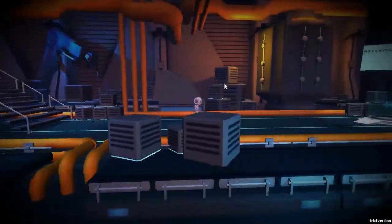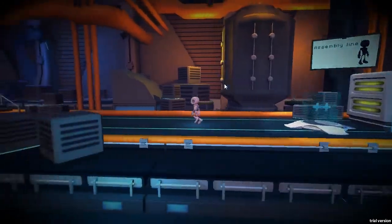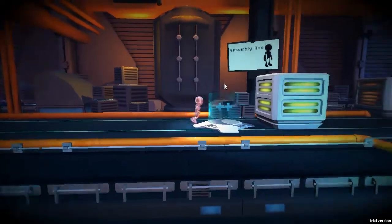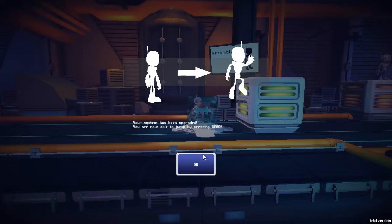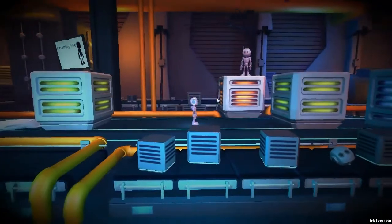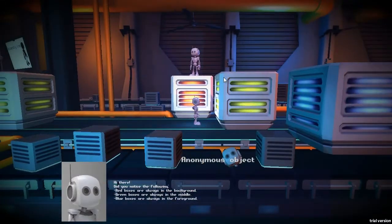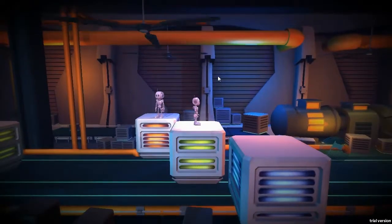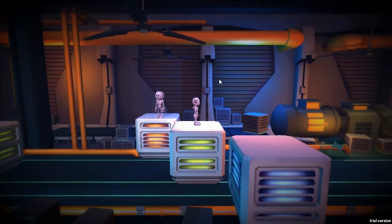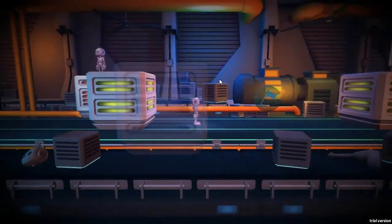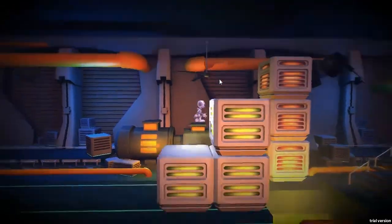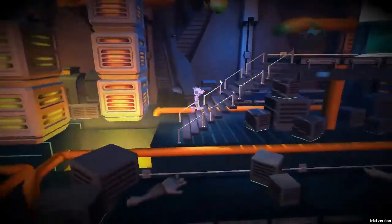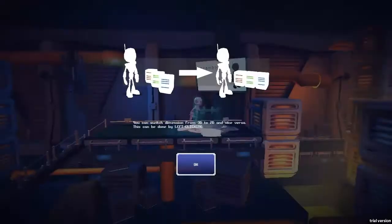As you can see, for now we can just walk around. Can't jump yet, but once we receive our first upgrade our character is now able to jump. So we can jump over this box. And now the other robot is telling us that we should take into consideration that the red boxes are in the back, the green boxes are in the middle, the blue boxes are always in the front. I just picked up a checkpoint. So far everything is going good.